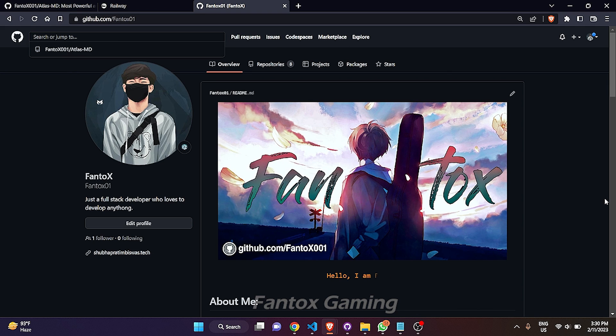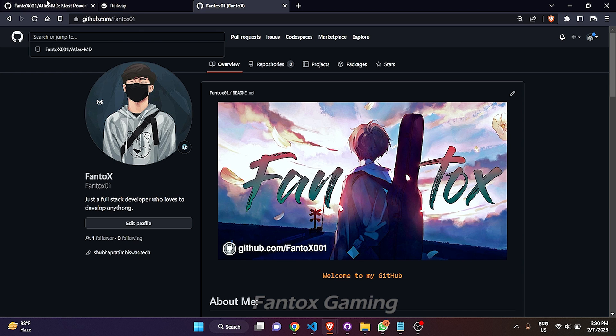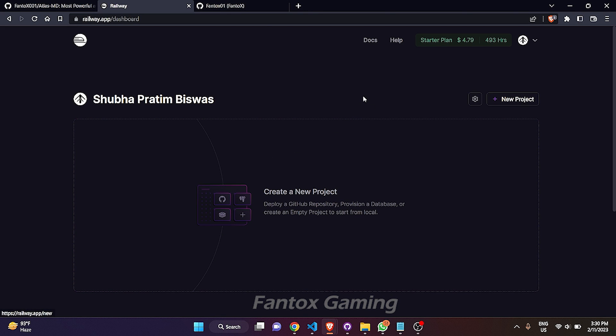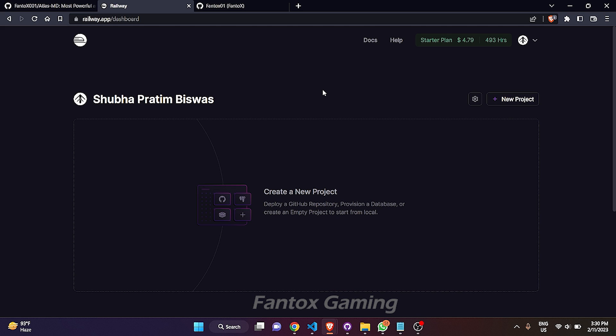Before going to the video, there are basically two requirements. First one is a six-month-old GitHub account. That GitHub account will be required to verify from Railway platform because if you don't have a six-month-old GitHub account, then it will ask you to add your credit card. So I assume that you have a six-month-old GitHub account.